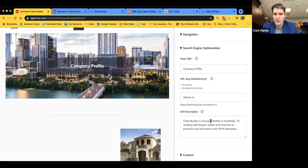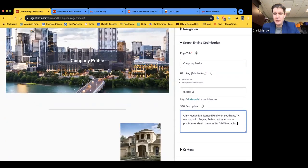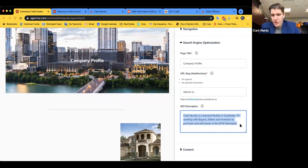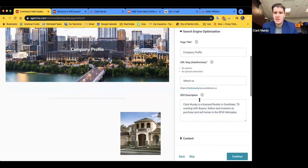I want to have my name, licensed realtor, the city, buyers, sellers, investors, homes, purchase — all these different words. When people Google 'Clark Mundy realtor,' this helps get more people to my page. I took this verbiage and added my name, inspired by another agent I saw. I highly recommend having an SEO description on each of your pages. You can highlight, copy it, and just paste as you go through each page.